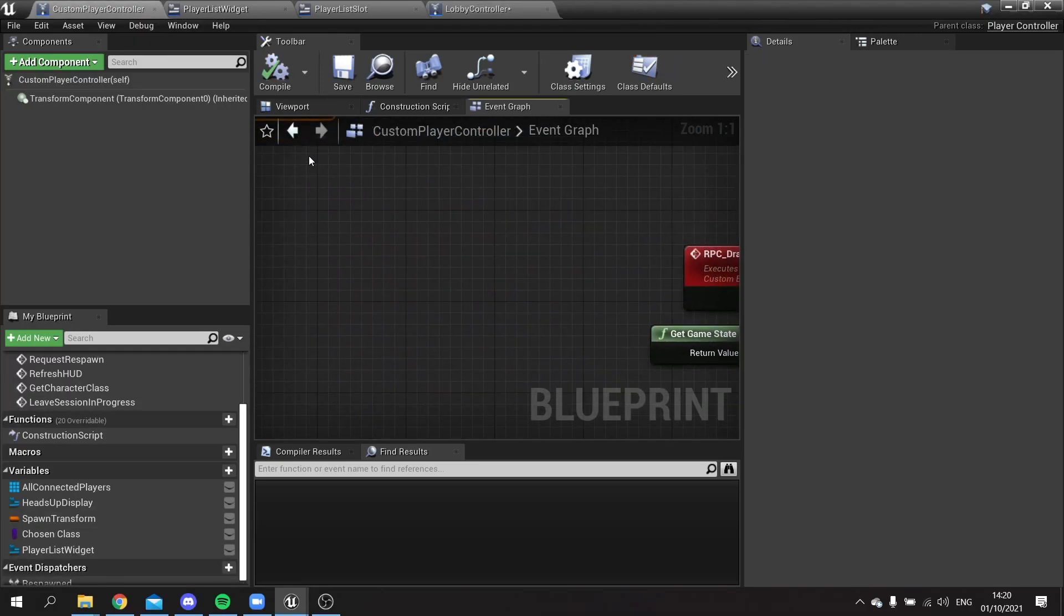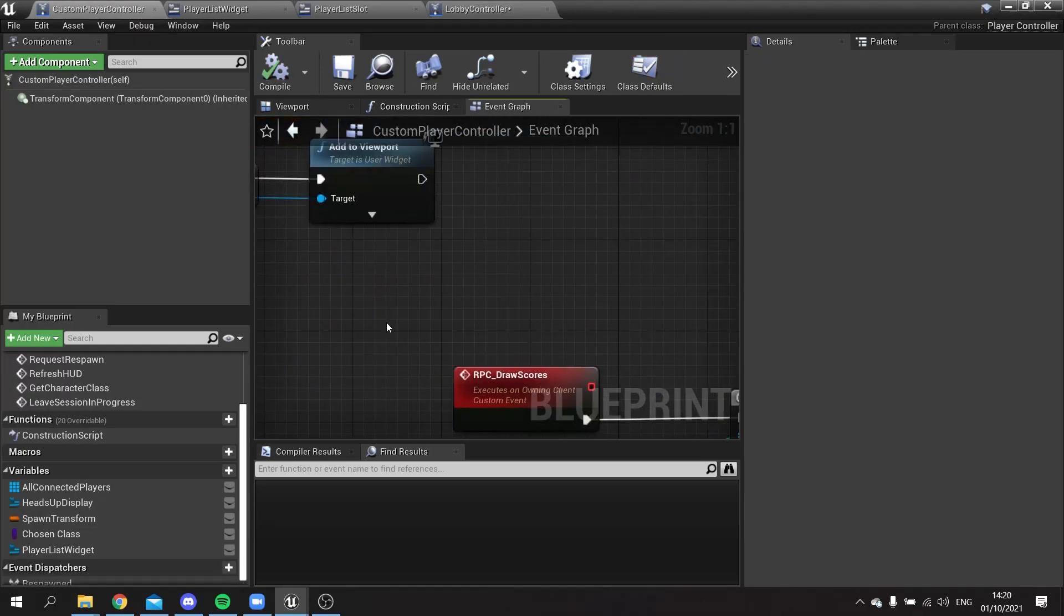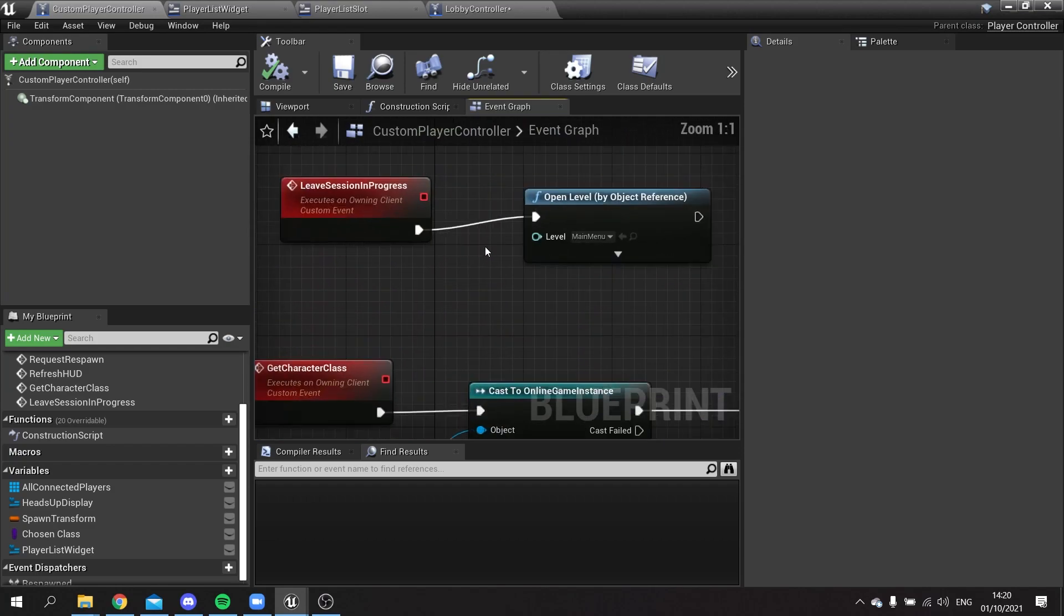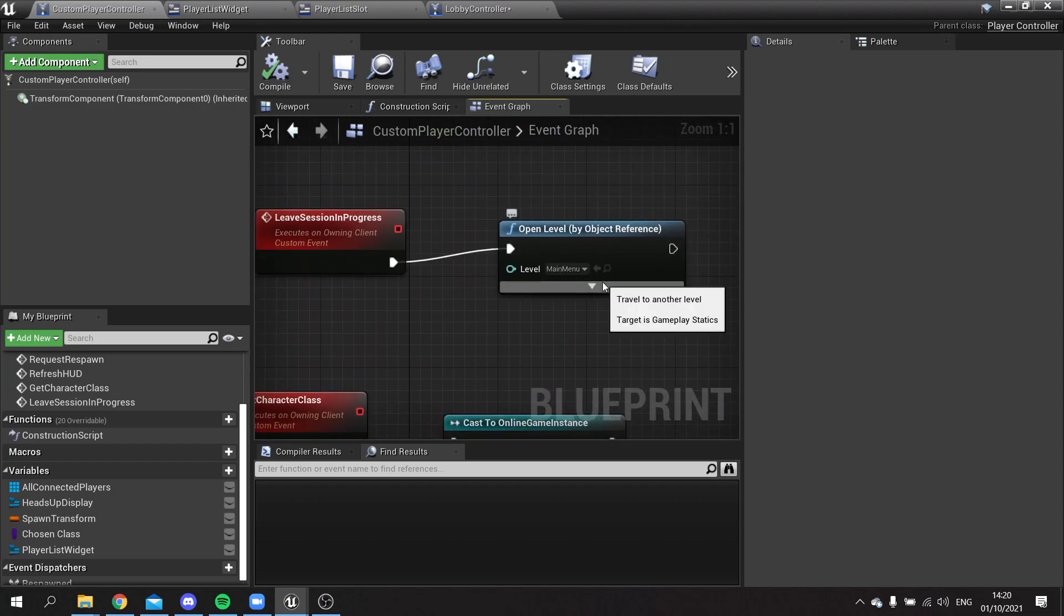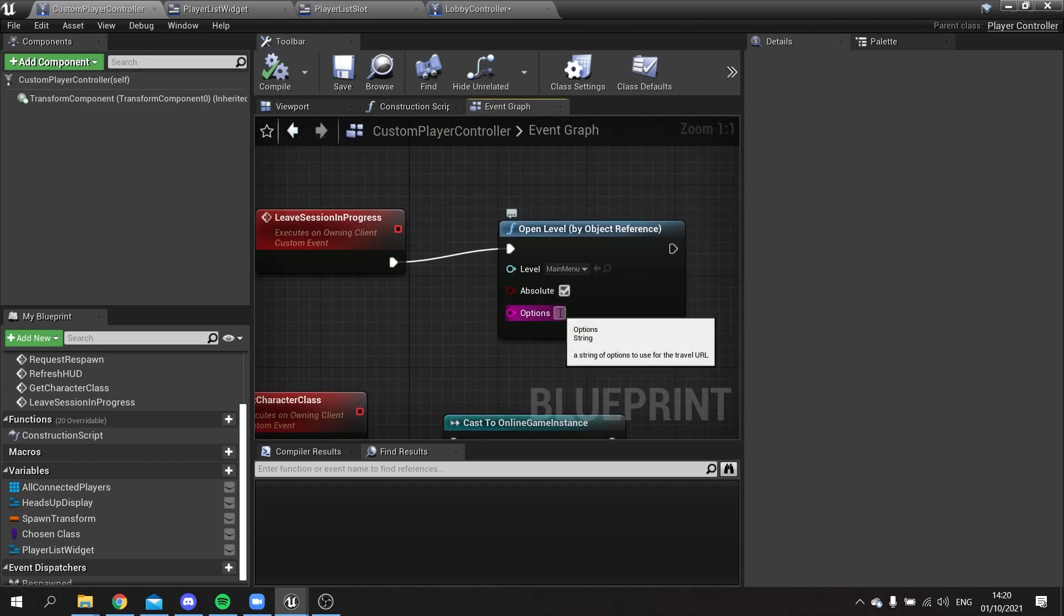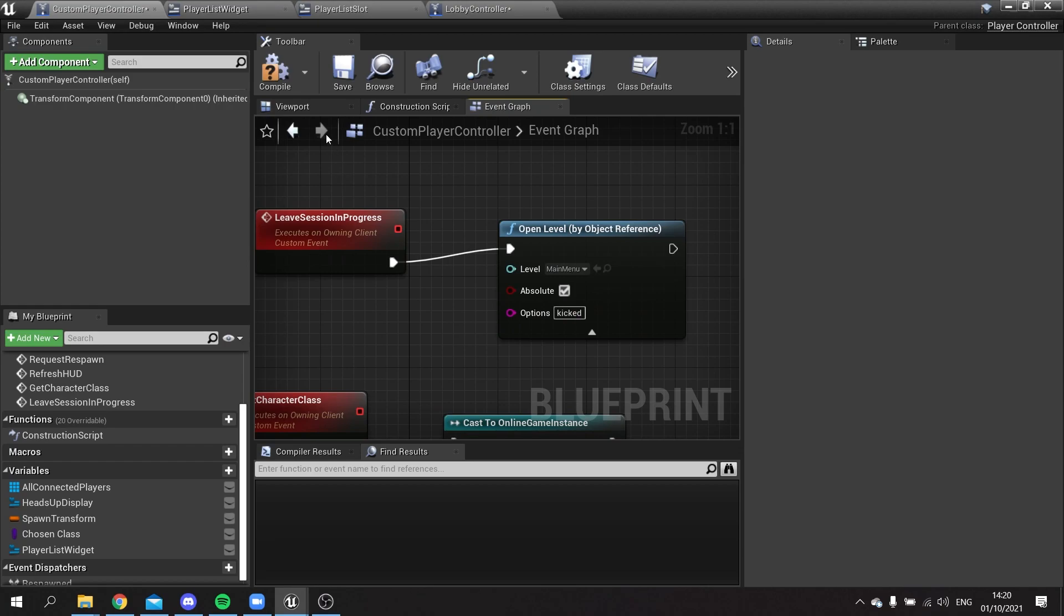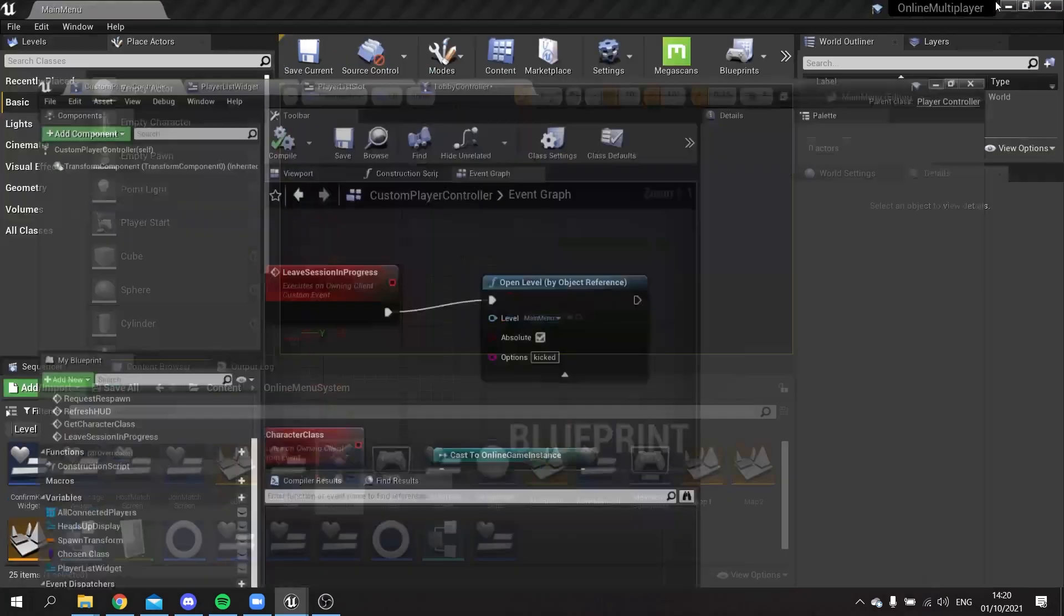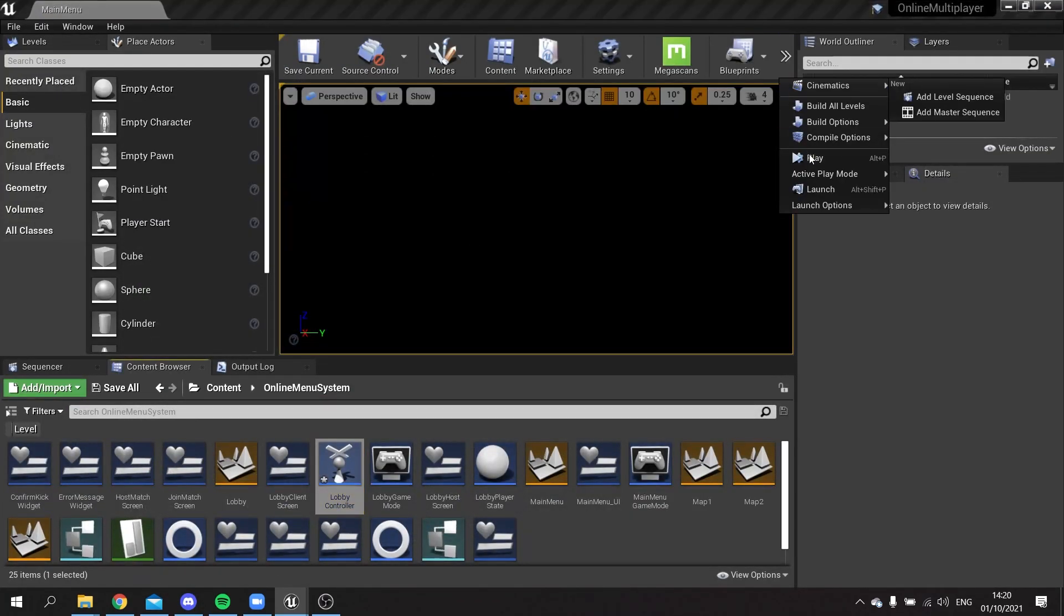We'll put that in the options there. So now they'll get a message box come up at the end when they get removed saying they've been kicked from the game. So let's test that.